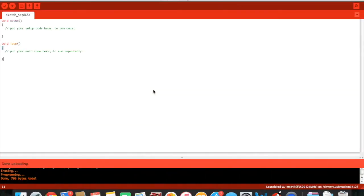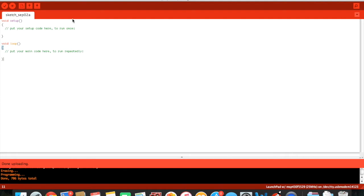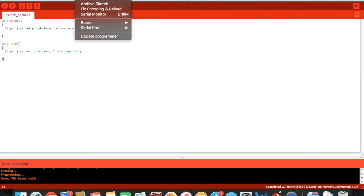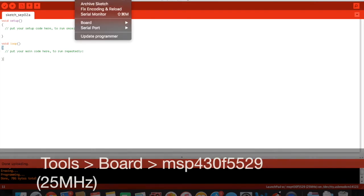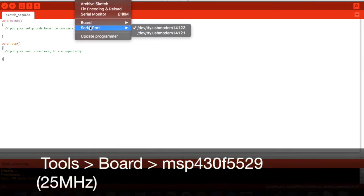After you plug the launchpad into your computer you will first want to load up Energia right here and from there the first things you want to make sure that you have done is go to tools,